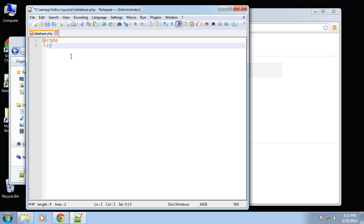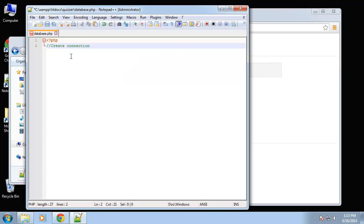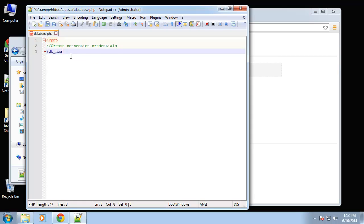The first thing we're going to do here is create connection credentials. So we're going to say DB_HOST.